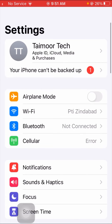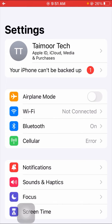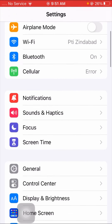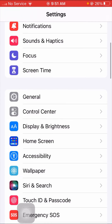First of all, go to your Settings. Once you're in Settings, turn on Airplane Mode for five to ten seconds, and after that turn it off again. Once you've done this, check whether your problem has been fixed or not.